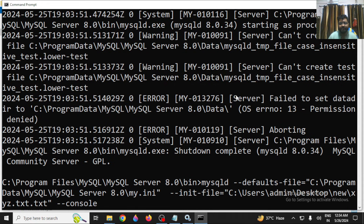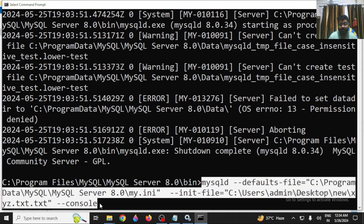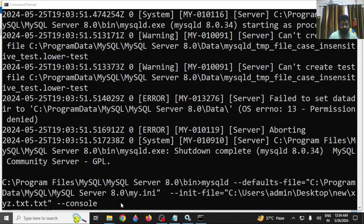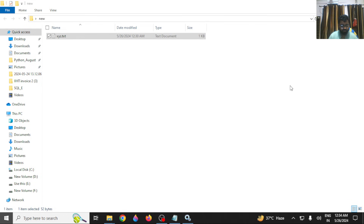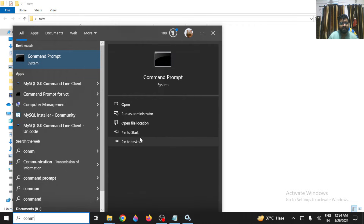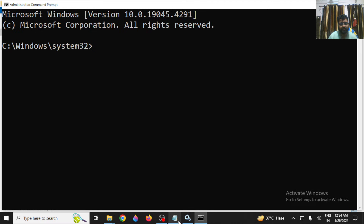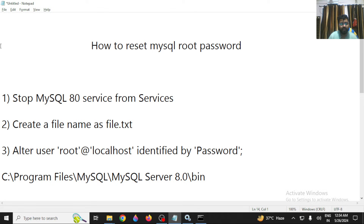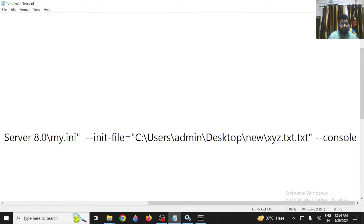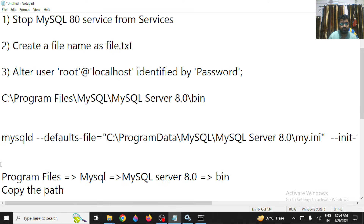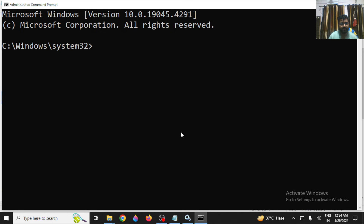If you get a 'permission denied' error, it means you didn't run the Command Prompt as administrator. Close it, reopen Command Prompt using 'Run as administrator', then navigate again using 'cd' and paste the bin folder path.